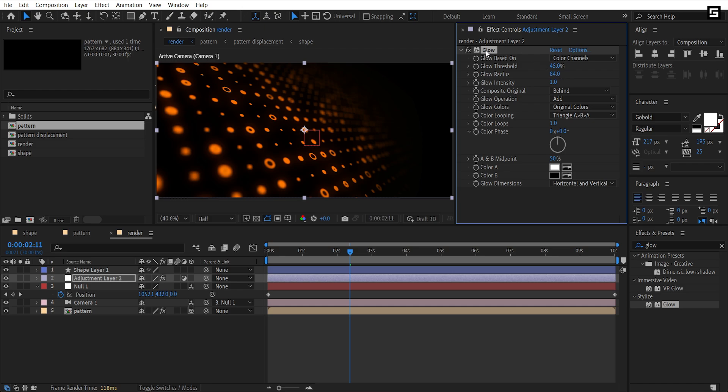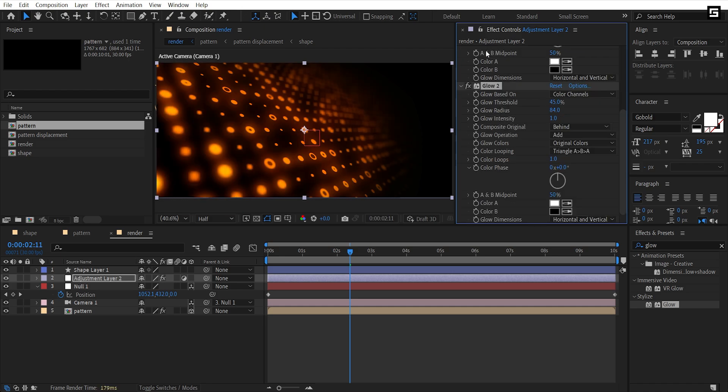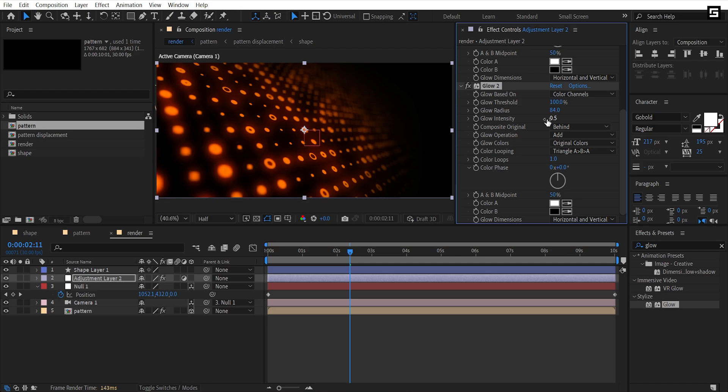Then duplicate the effect and set glow threshold to 100 and intensity to 0.5 and increase glow radius. Let's set glow intensity to 0.3.